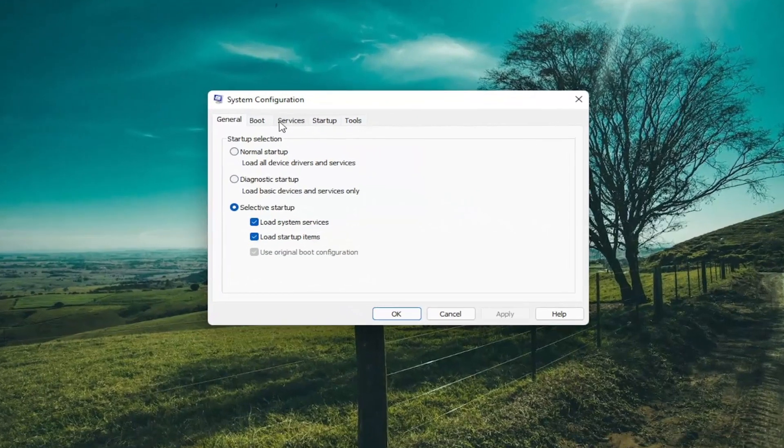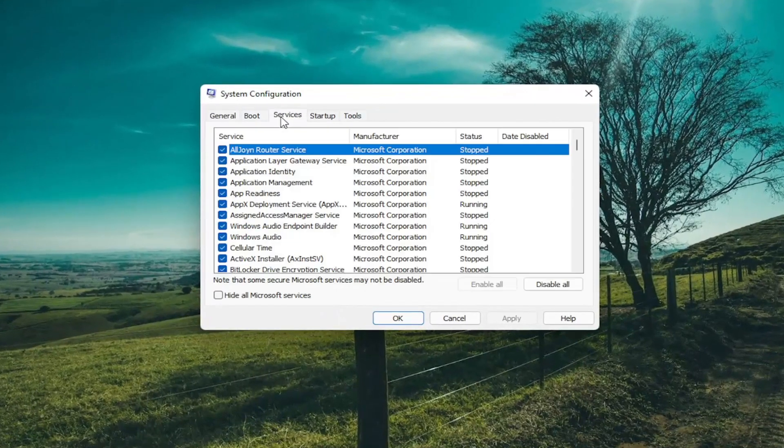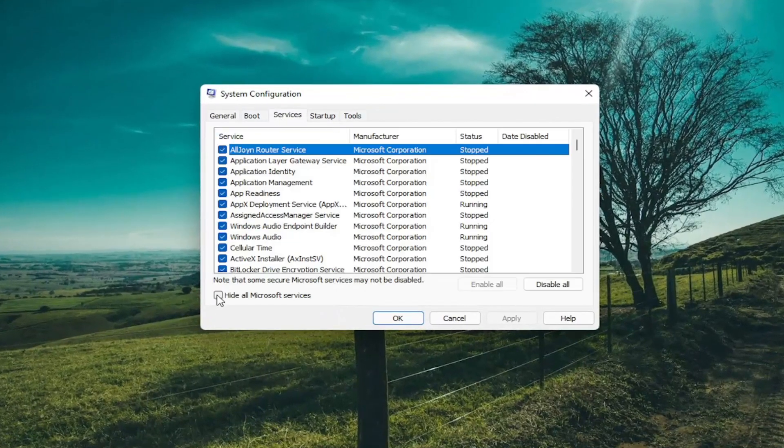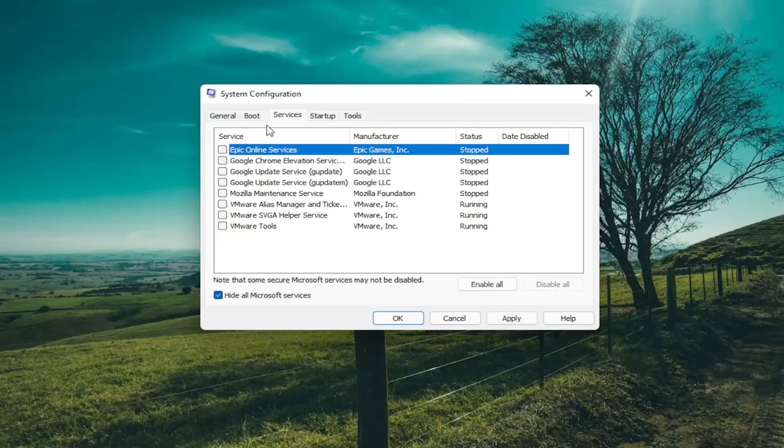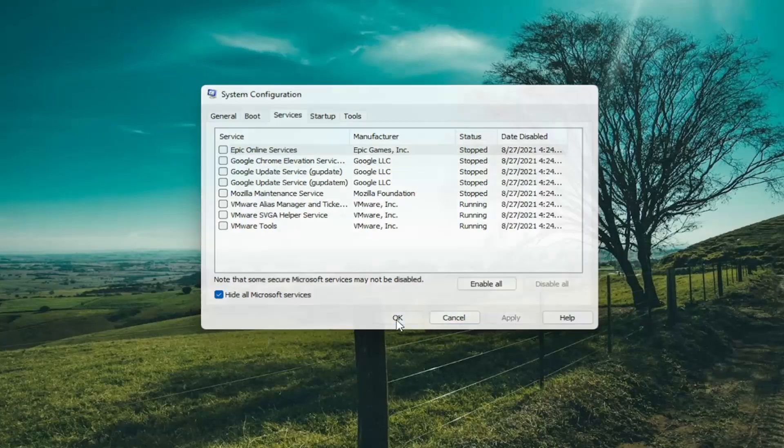Select the services tab. Select hide all Microsoft services, and then select disable all. Select apply and okay. Select the restart button.